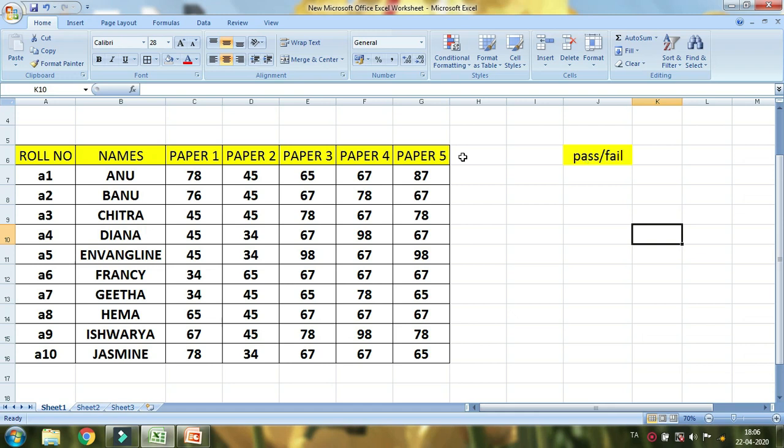For example, you can find a variety in your field. You can find a role number in your field.